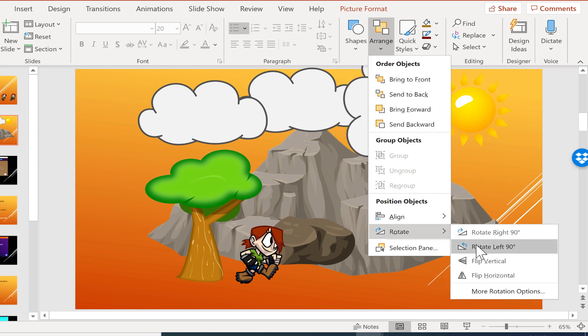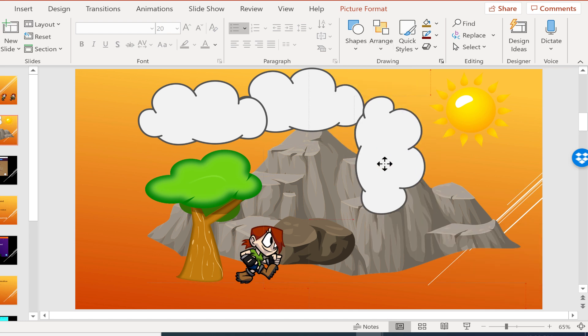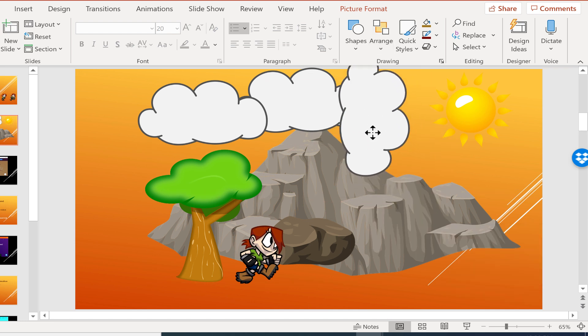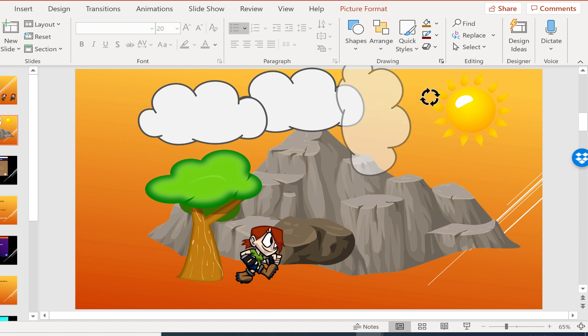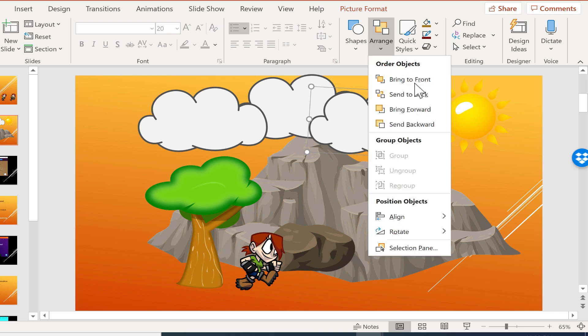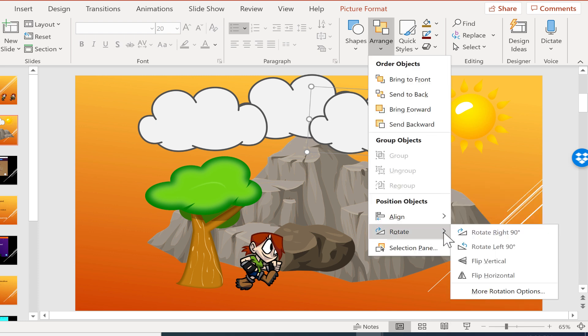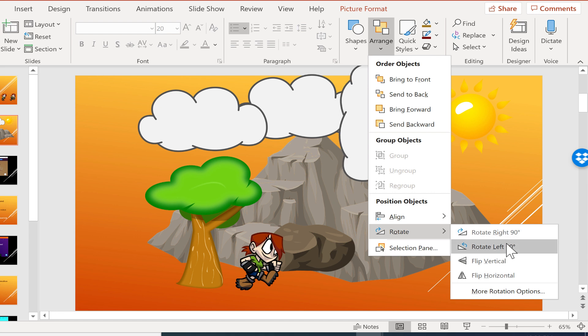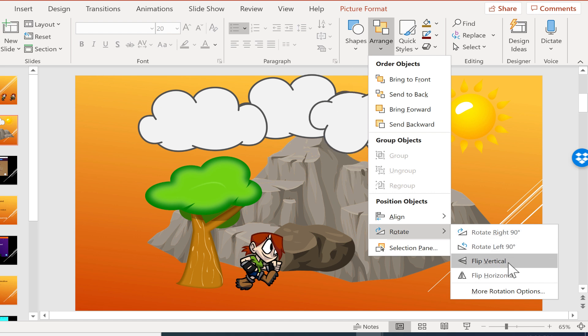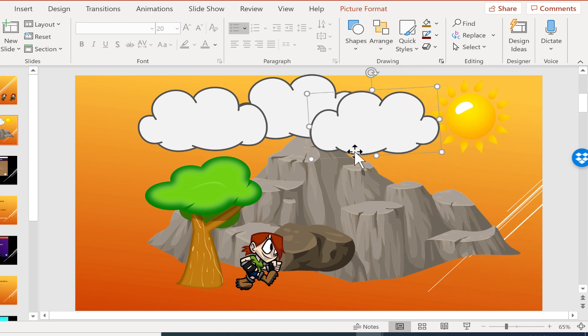And I'll just rotate, not left 90 degrees or right 90 degrees. That would make for a very vertical cloud. And of course, I could use this arrow as well to adjust the rotation. But instead, I'm just going to go here to Arrange and I'll go to Rotate. And in addition to rotating 90 degrees left and right, notice that there is an option to flip vertically and flip horizontally.